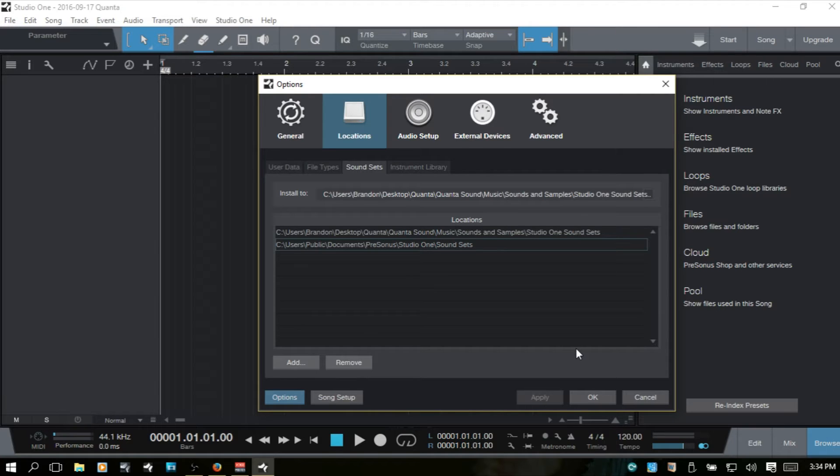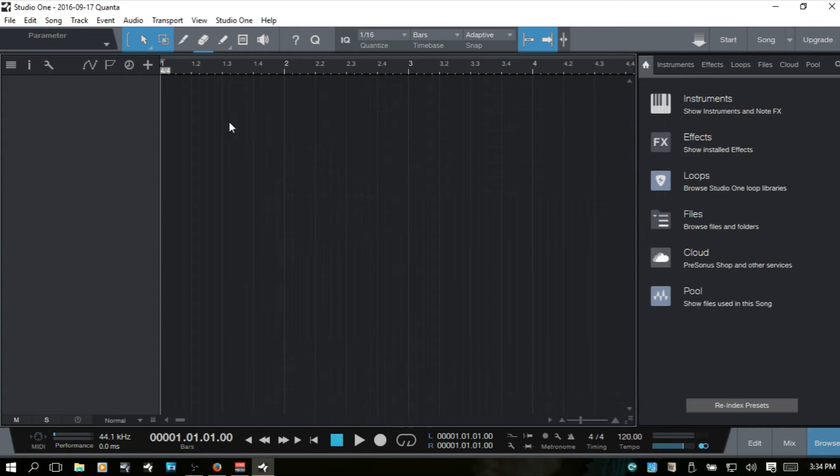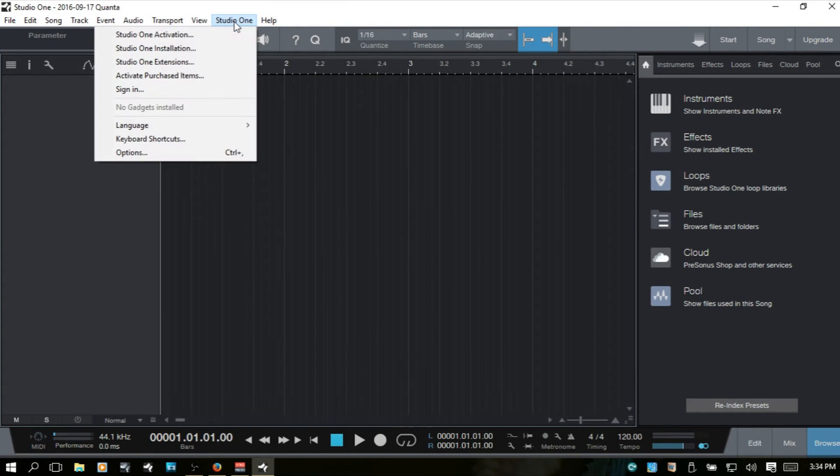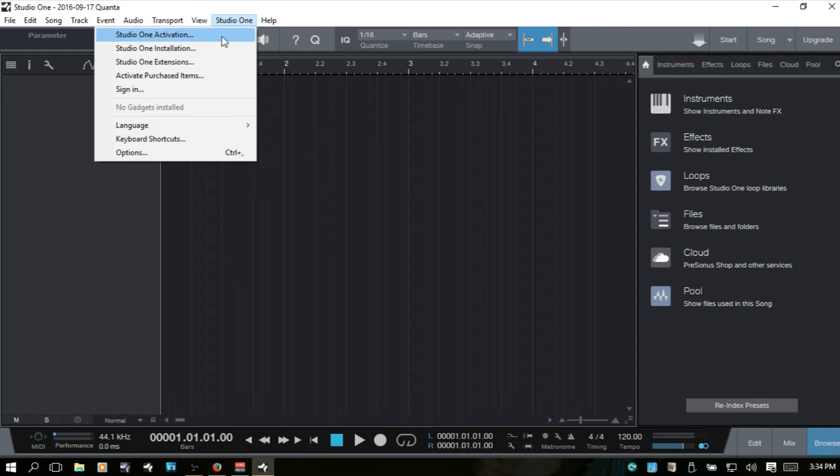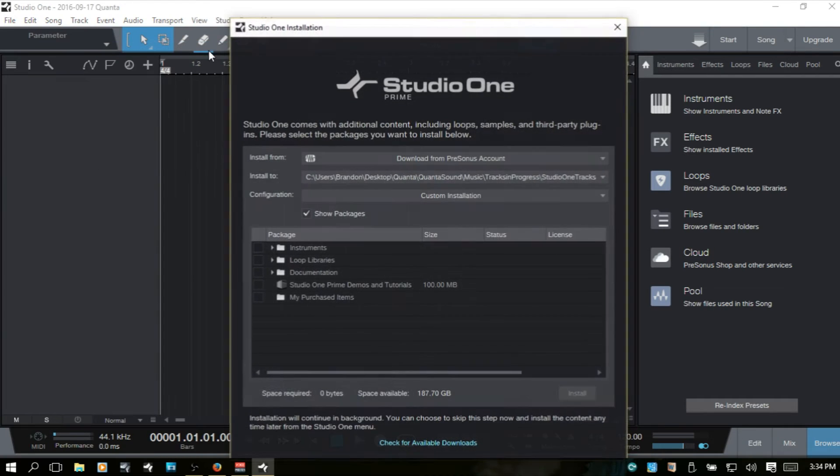So how can we install the sound sets? There are several different ways that this can be done. I'm going to cancel out of here, come up to Studio One, navigate down to Studio One installation.